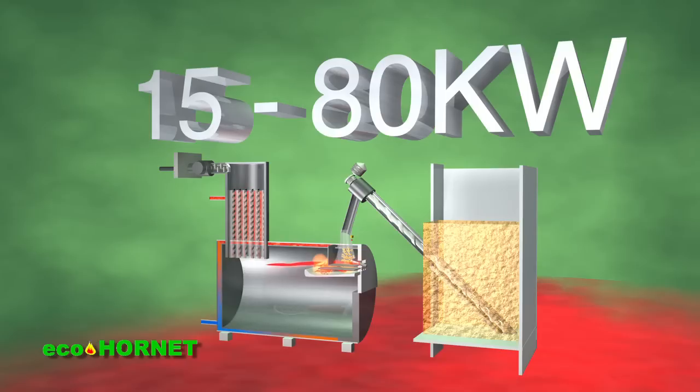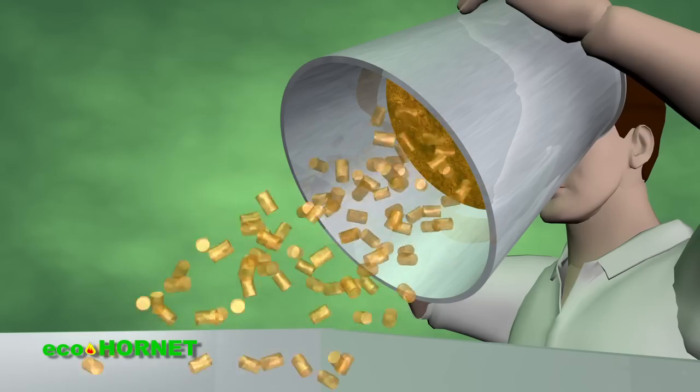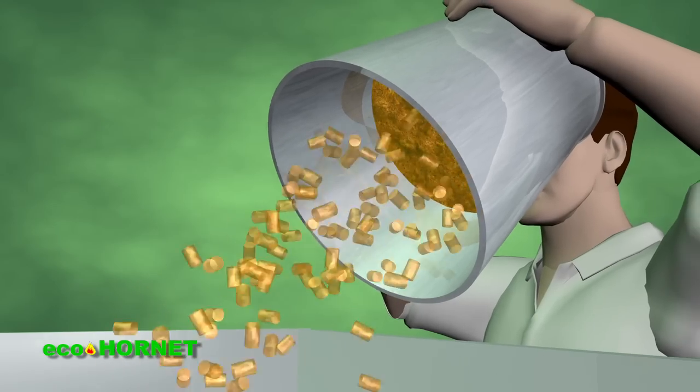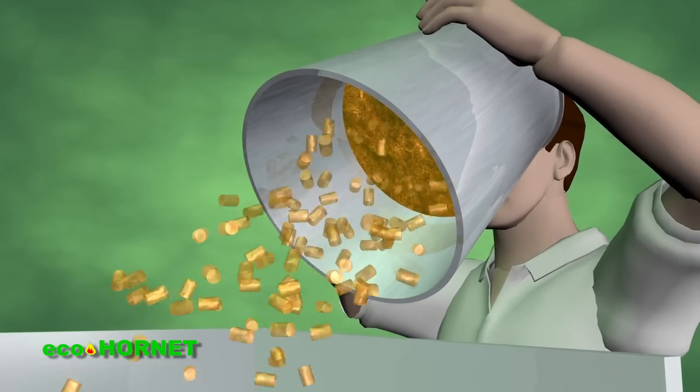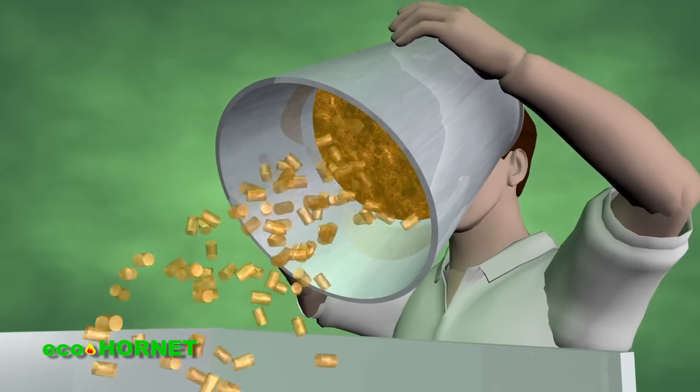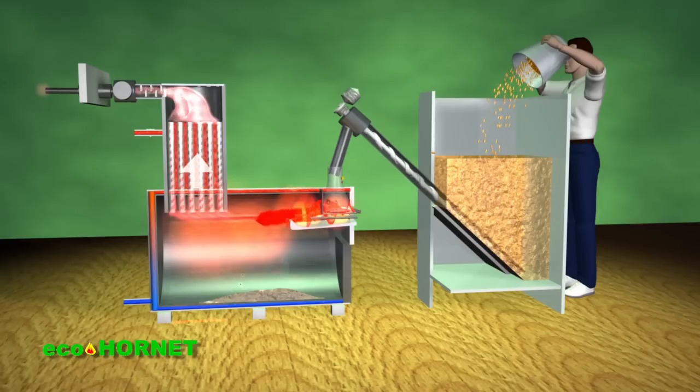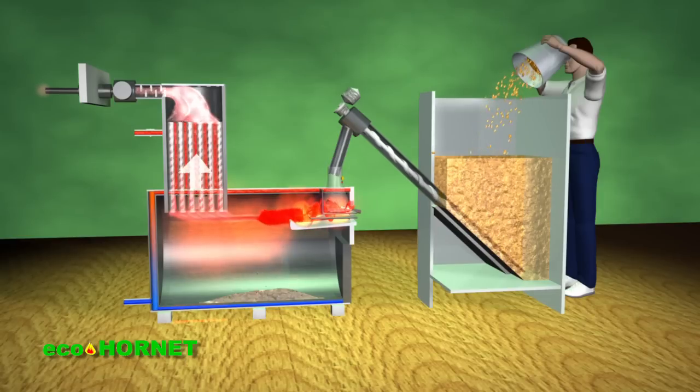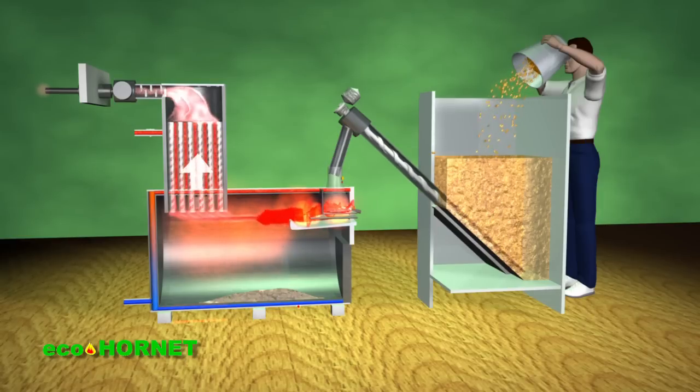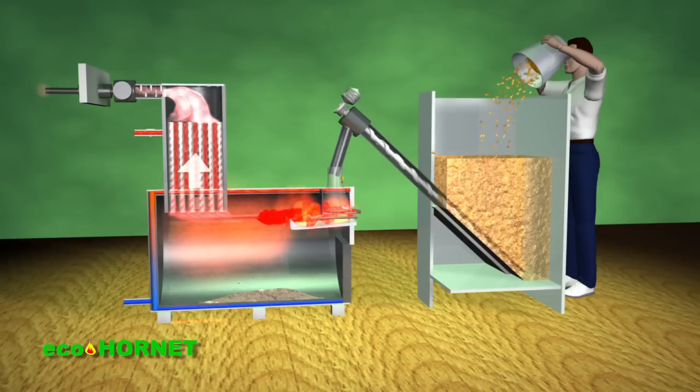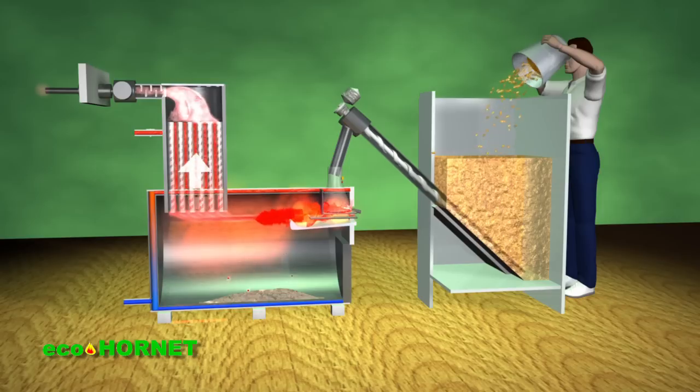The EcoHornet heating systems have powers ranging from 15 to 80 kW, representing the latest technology for pellet-based heat generation, providing users with comfort and ease of use, constant high efficiency, lower fuel consumption, and maximum safety.